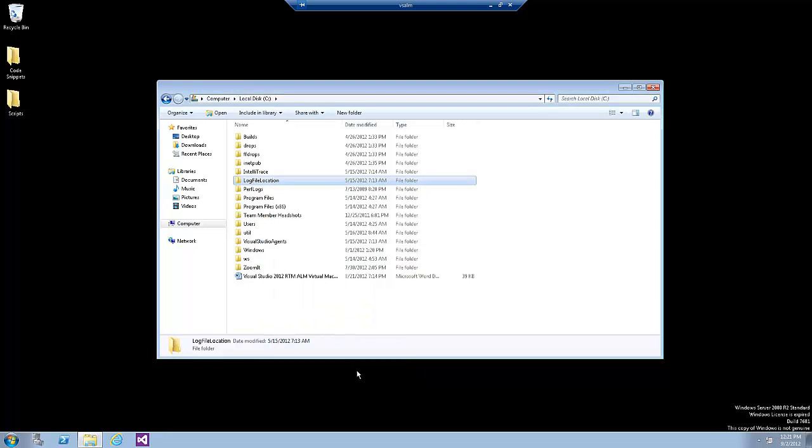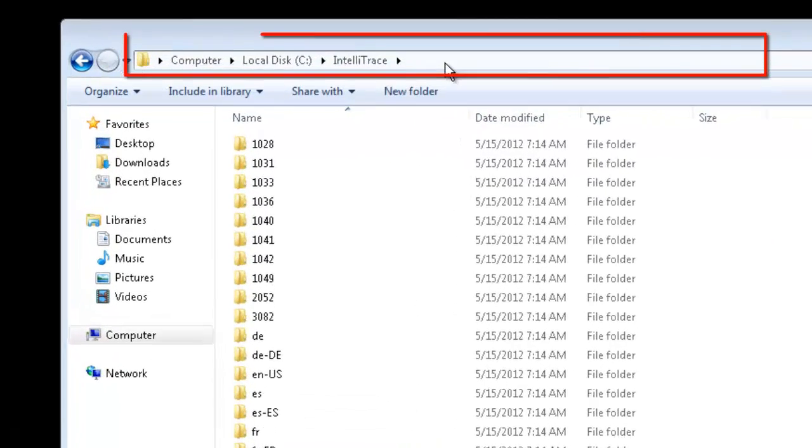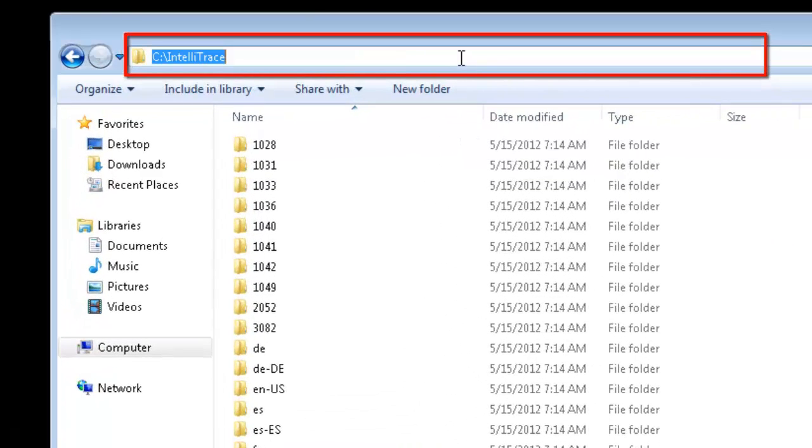IntelliTrace can be deployed to a production environment simply by extracting the contents of the IntelliTraceCollection.cab file that ships with Visual Studio 2012. This task has also been performed ahead of time in the virtual machine for your convenience, so there is no need for you to perform this step. The IntelliTraceCollection.cab file is available at this location.